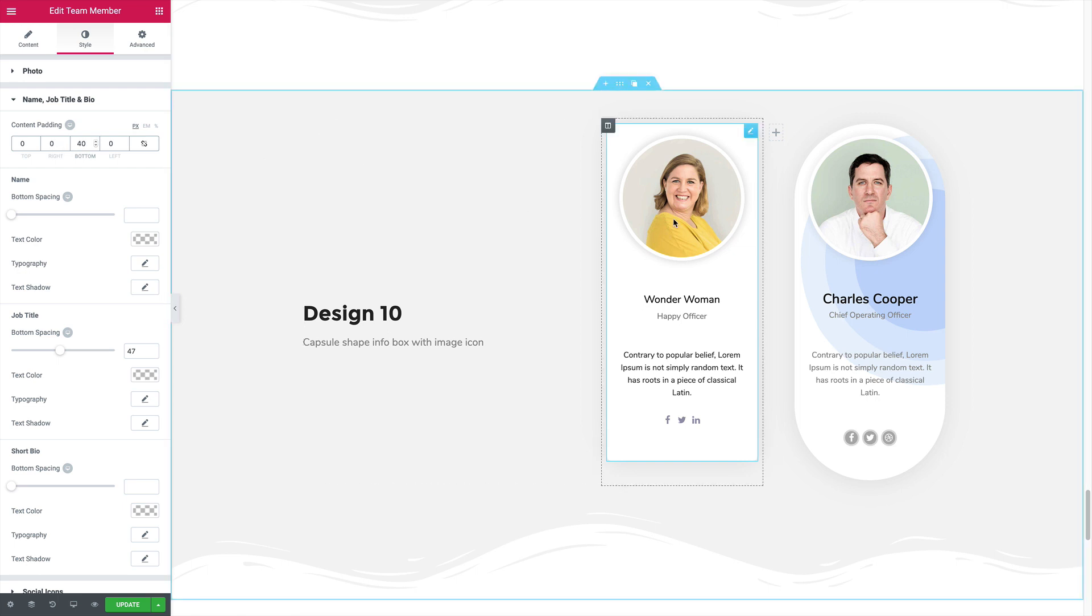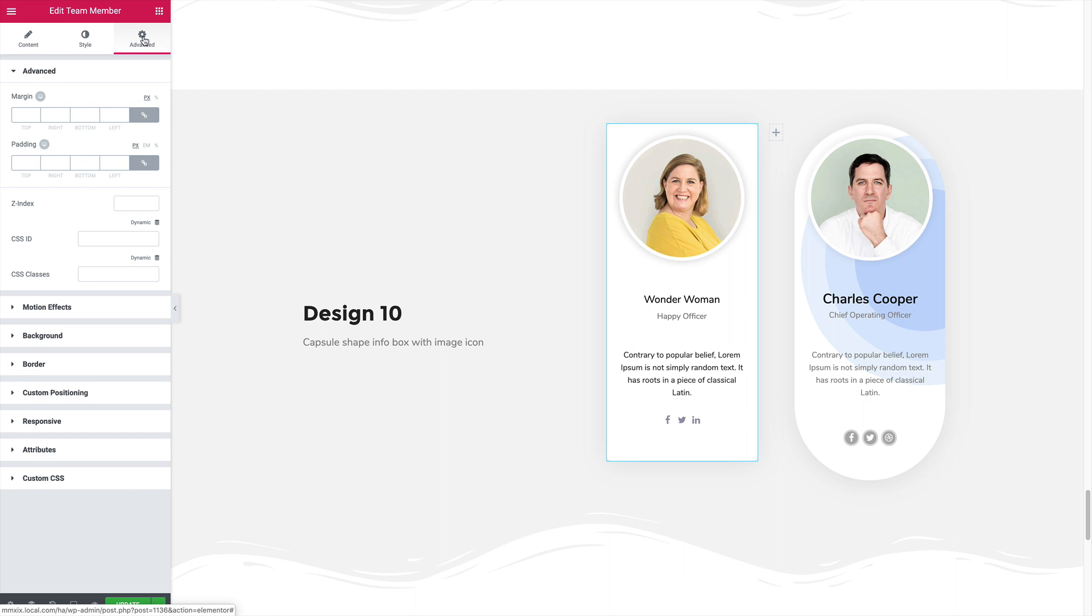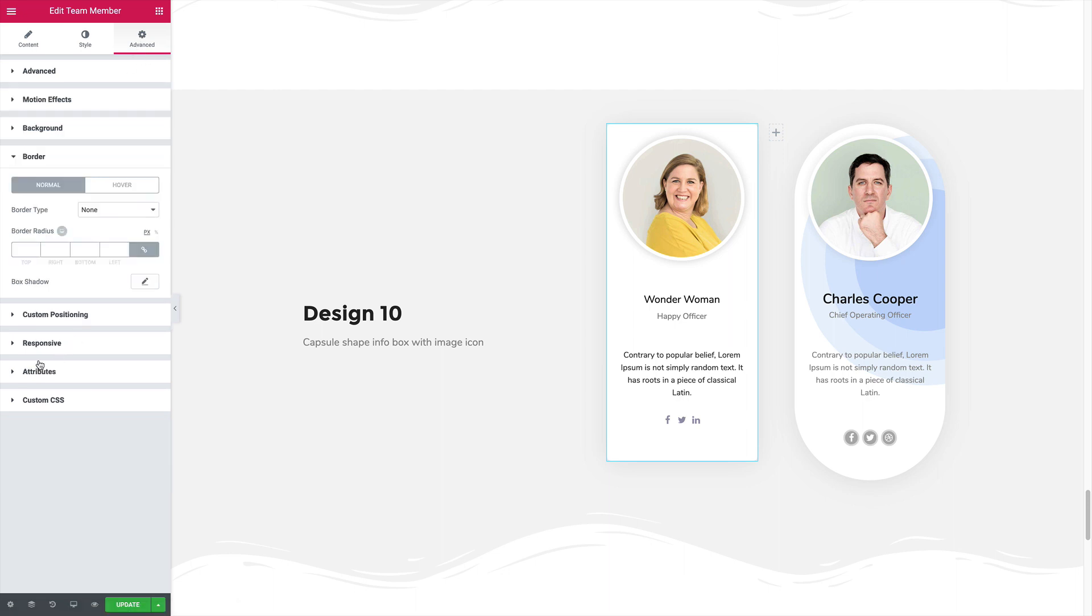Let's give the whole widget some border radius. Just come to the advanced tab, go to the border and add some border radius like 200. That looks great.